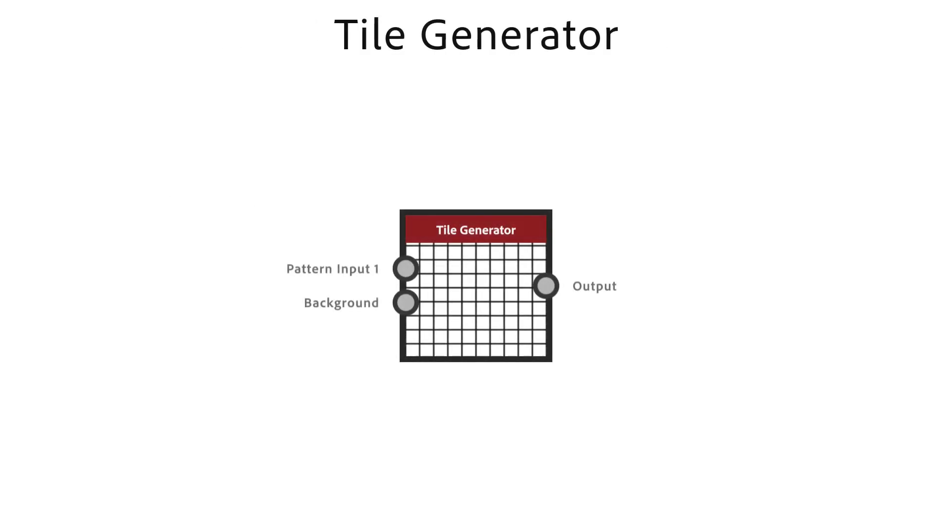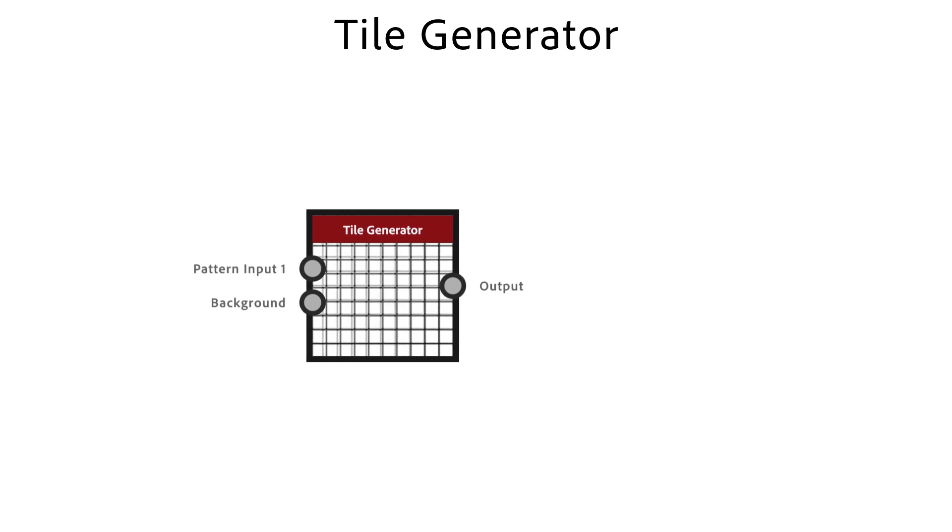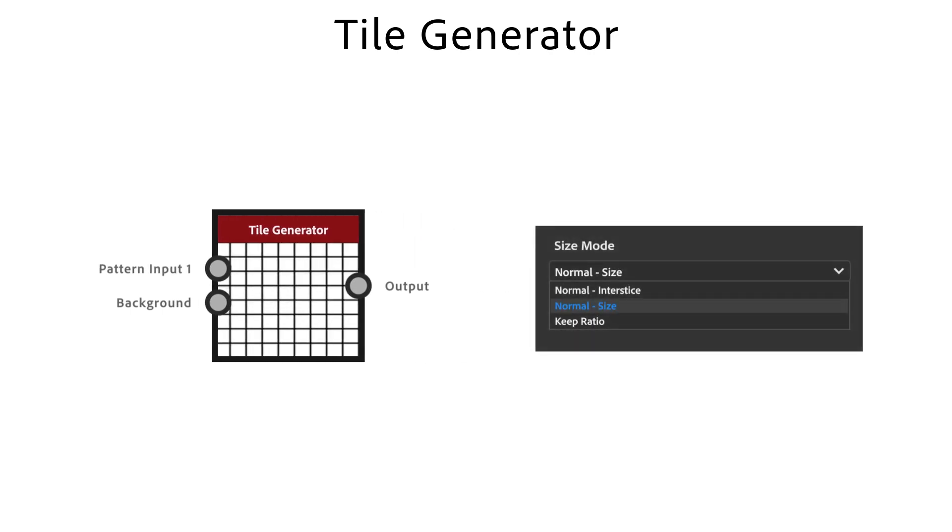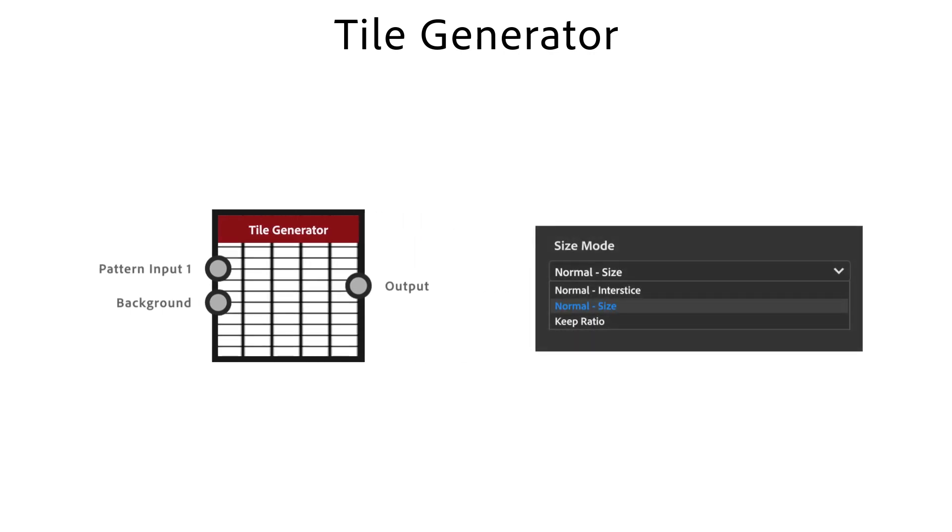The tile generator node is a powerful node to make regular or random patterns. It's a simpler version of the tile sampler node with less controls and inputs. Size mode sets the general behavior of the pattern size.